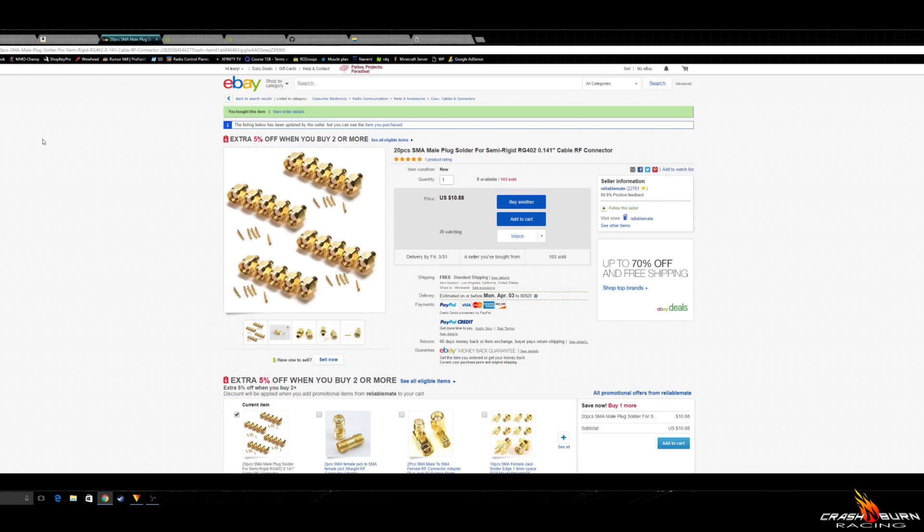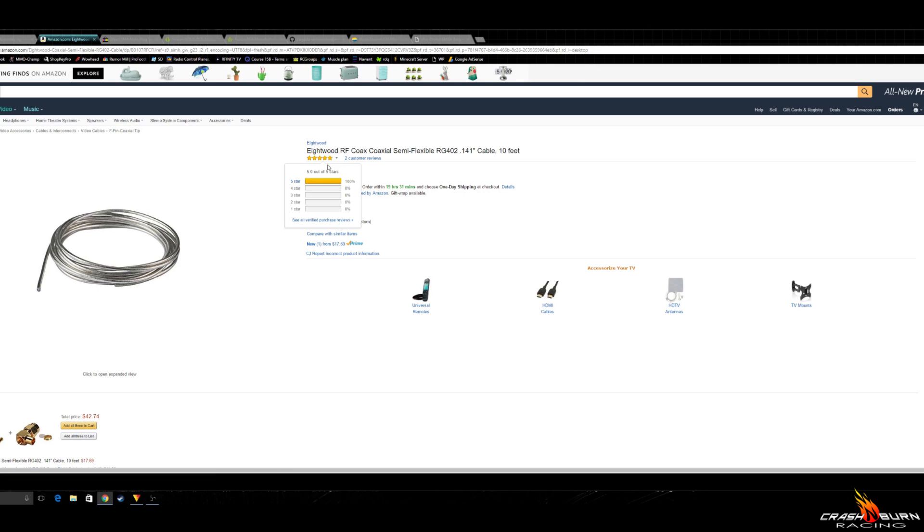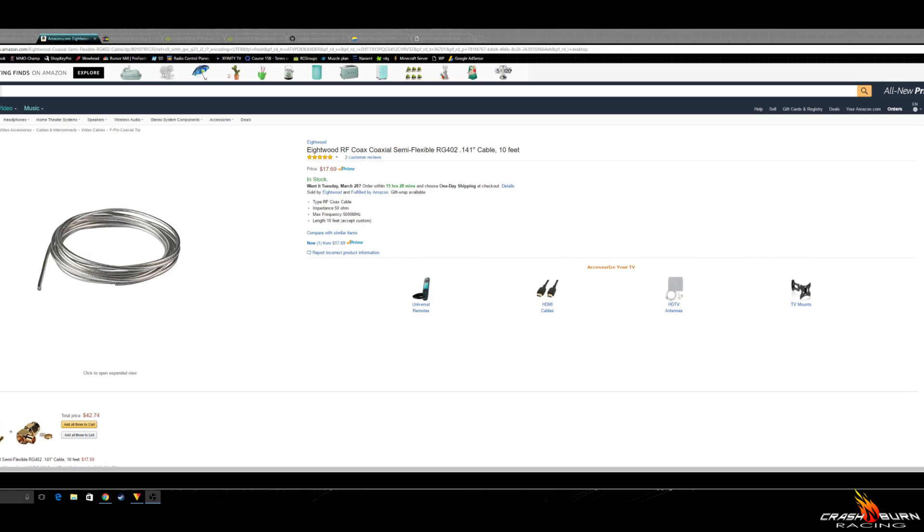And then we also need our RG402 cable. The best price I have actually found so far is on Amazon, where you can get a 10 foot length for just under $18. Everything else I found on eBay that was in shorter lengths was about $1.50, almost $2 a foot. So with all those parts I just listed, we're looking at $1.33 per antenna.